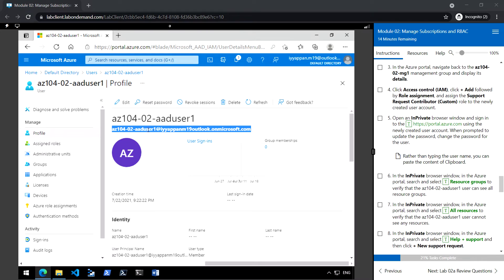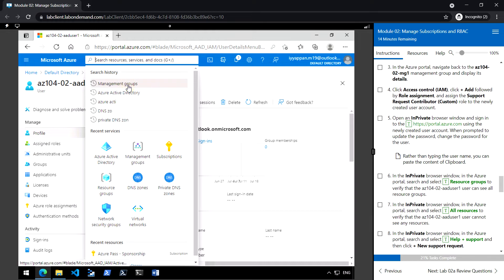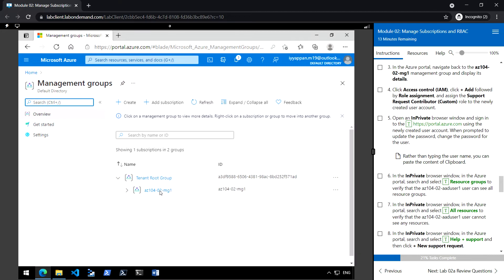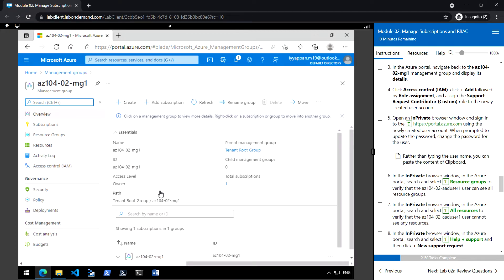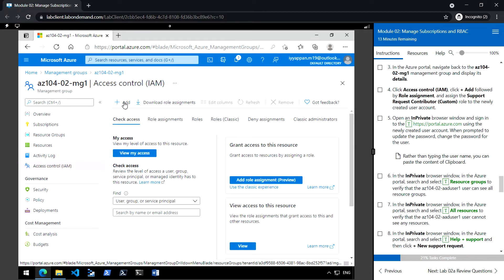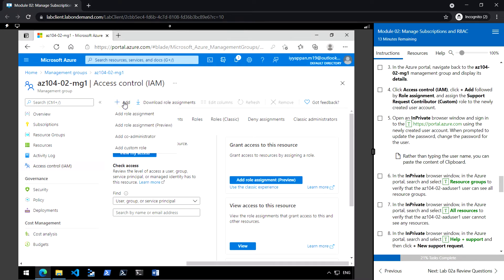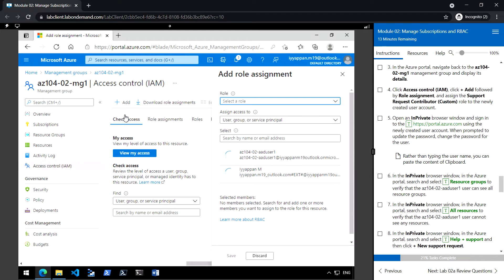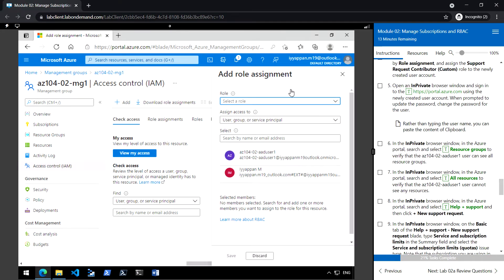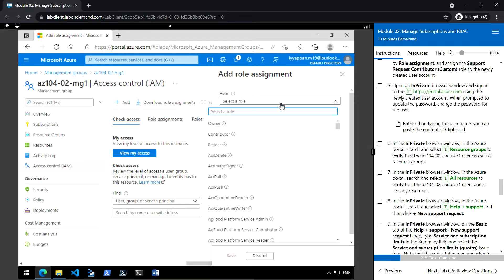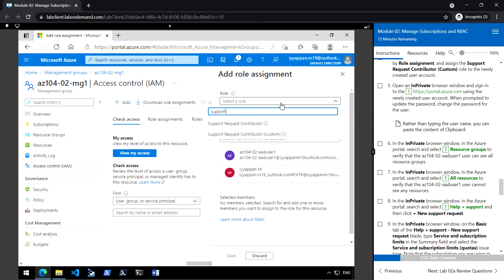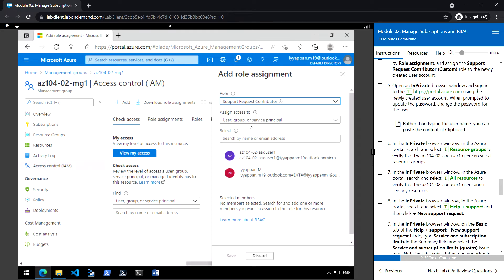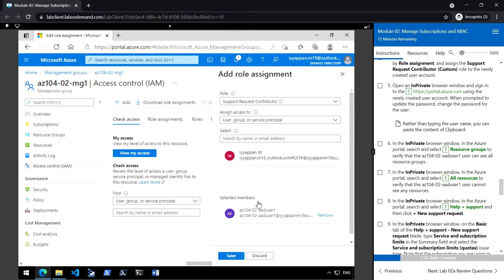Go back to the management group that we created and select mg1. Click on Access Control (IAM), click Add, then Add Role Assignment. Select the role 'Support Request Contributor', then select the user we created — AD User 1 — and click Save.